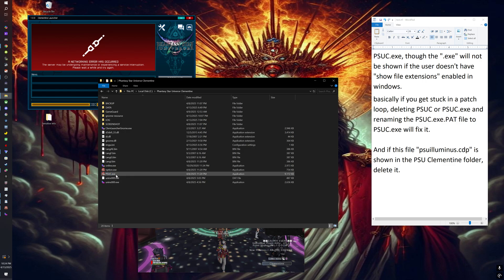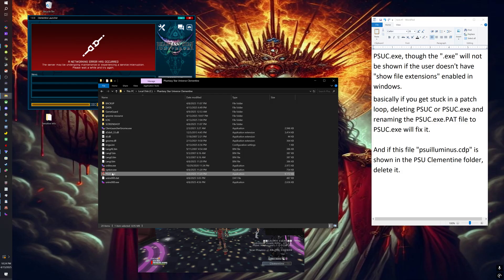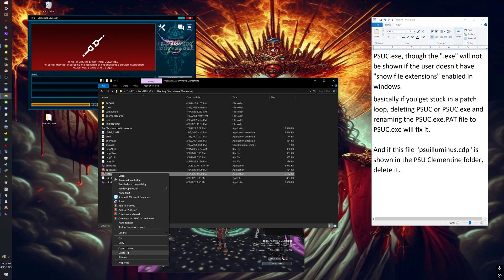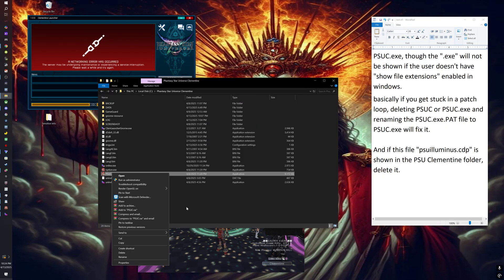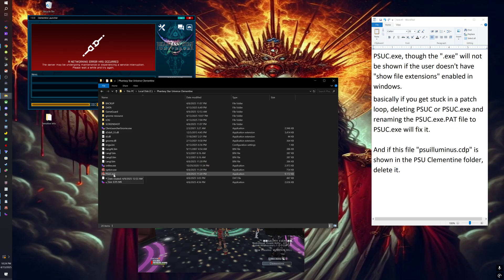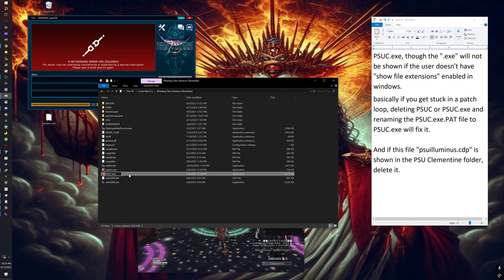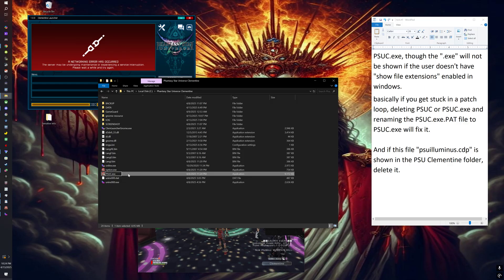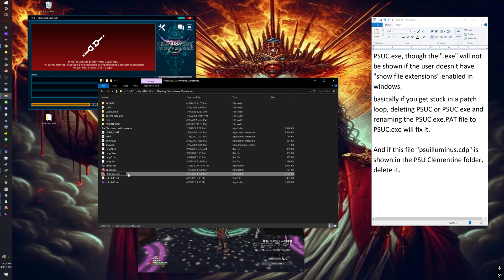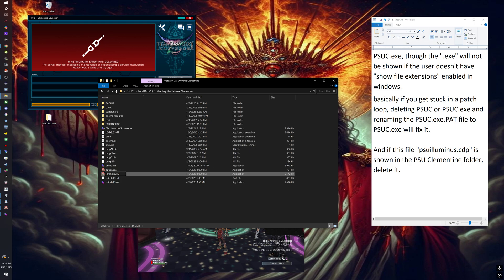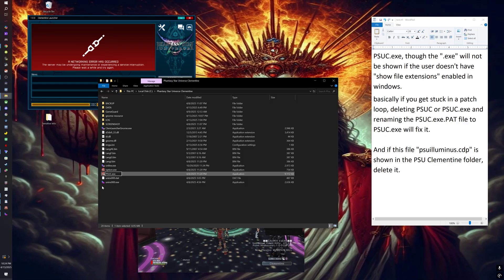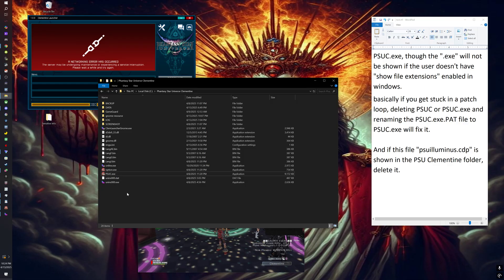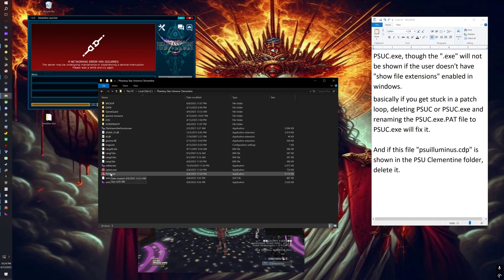Then you want to delete this file. Once you delete that, you'll notice a different file with the same name but at the end it says .pat. That file right there, that's the one you want to rename. Just take out the .pat, and then it'll change the file type. That will basically become the client that you'll use.